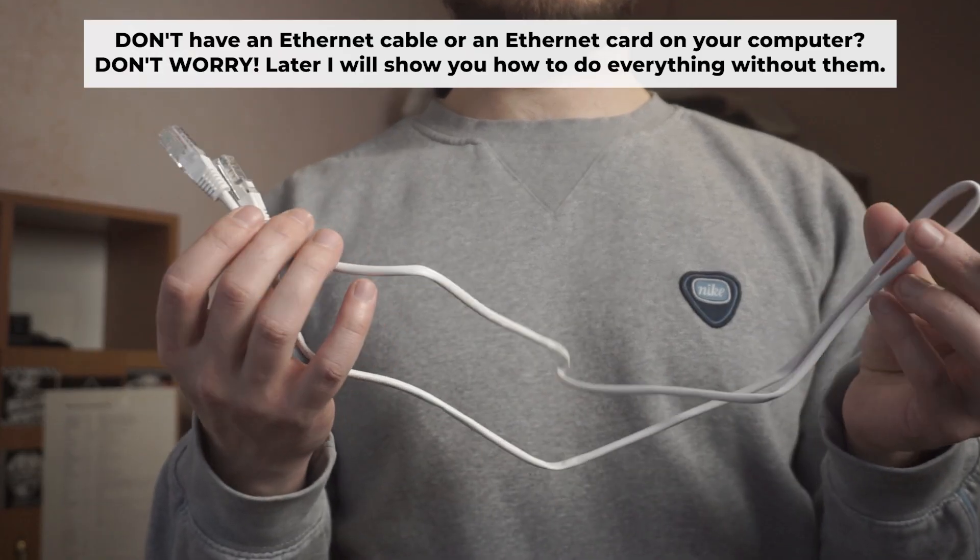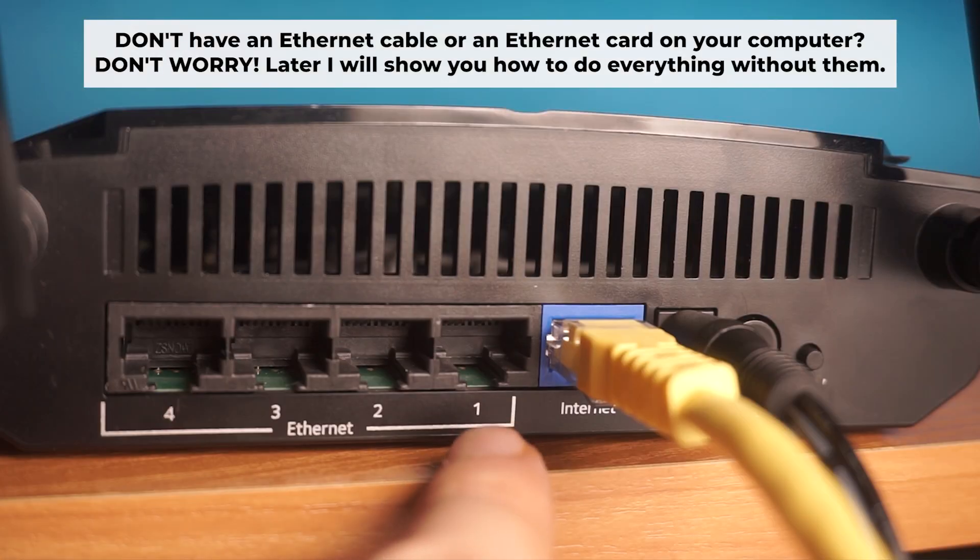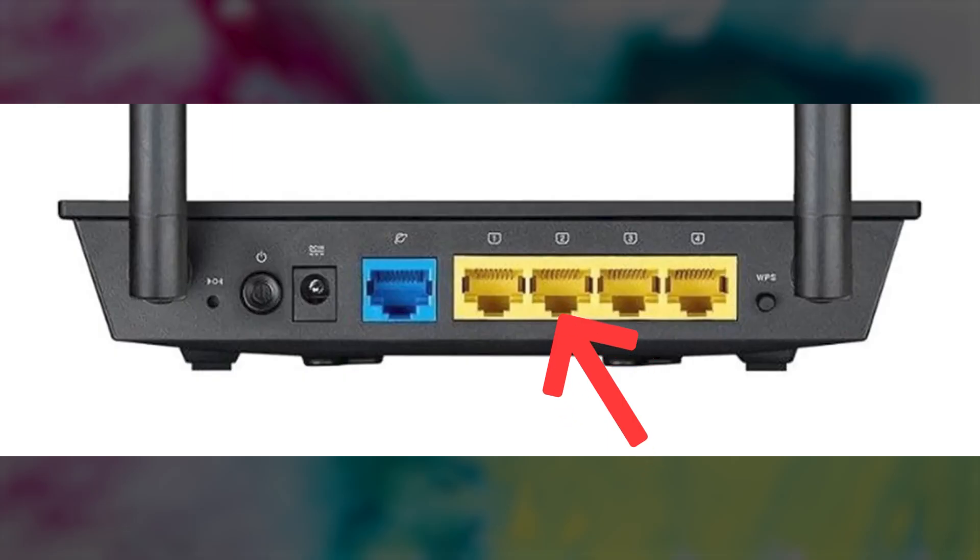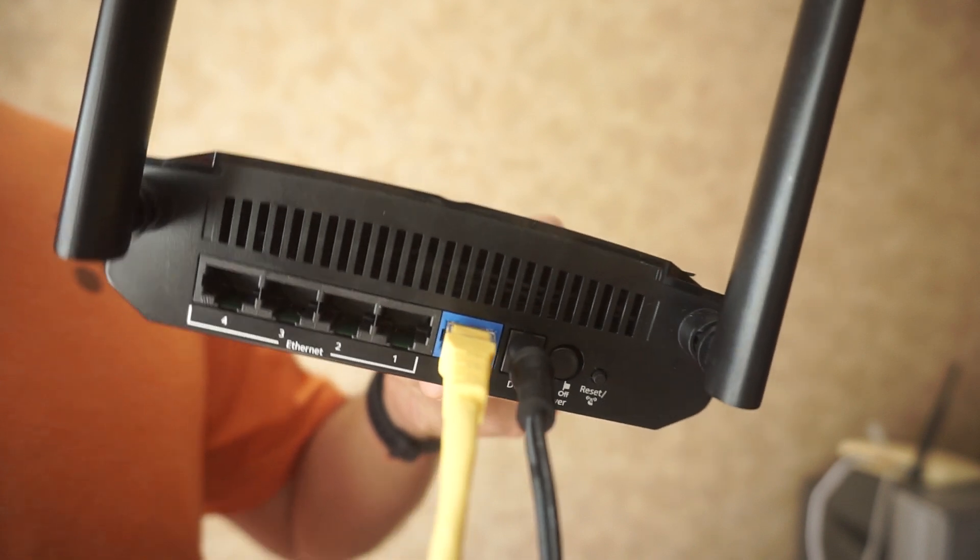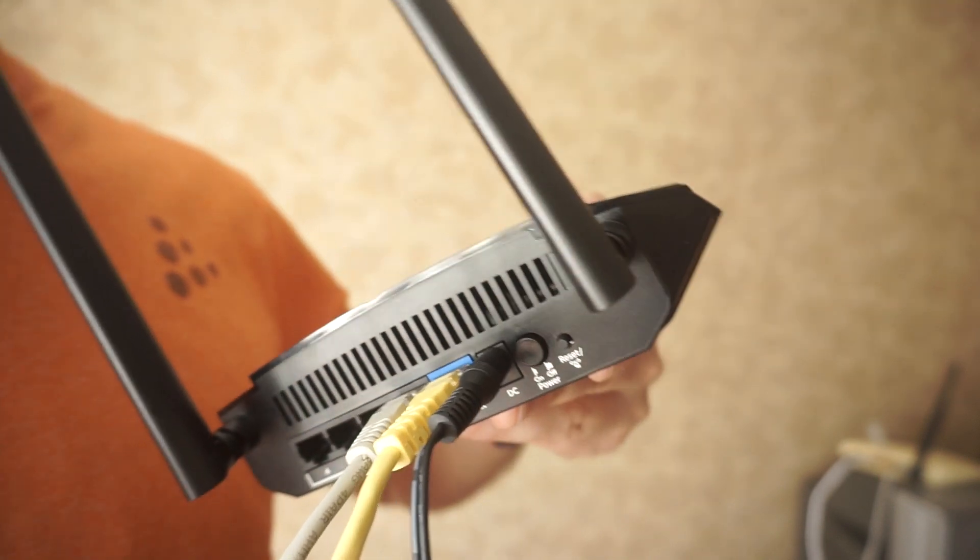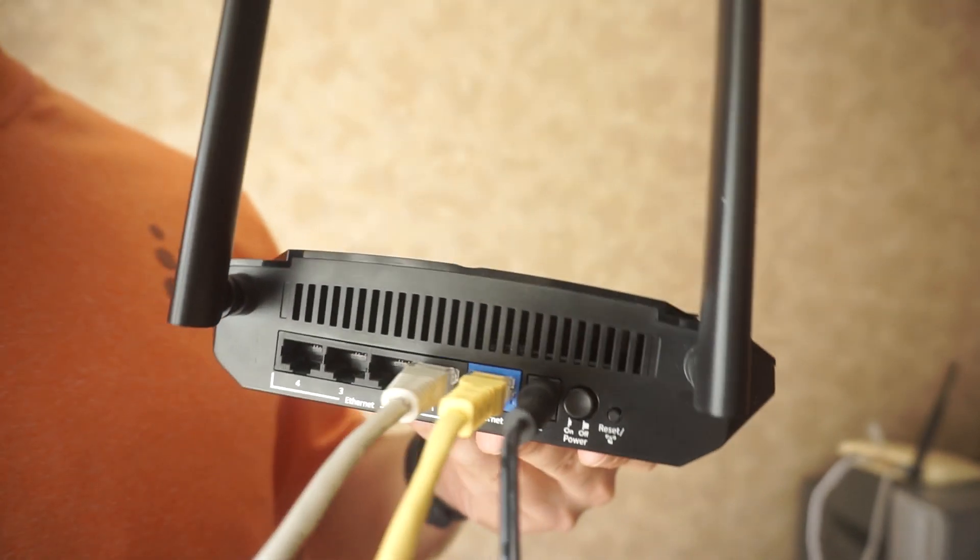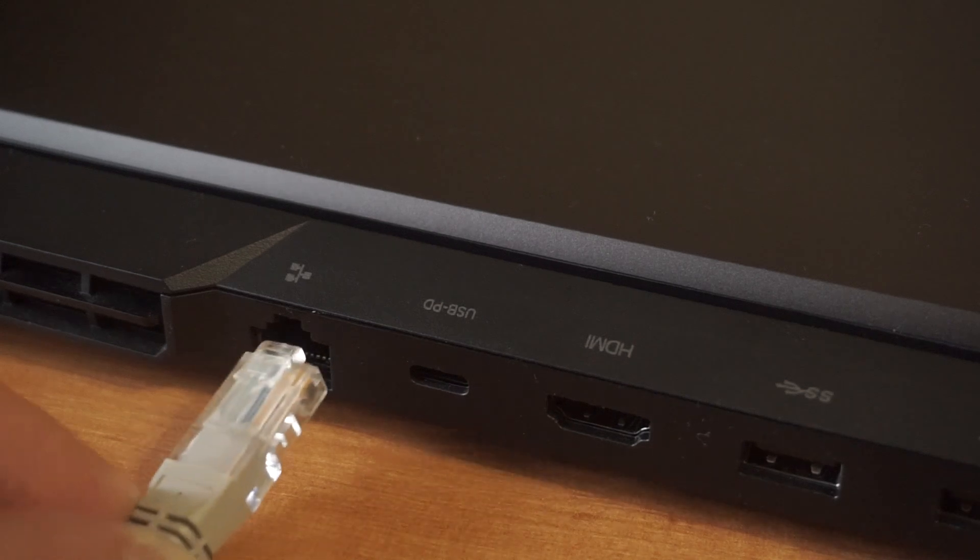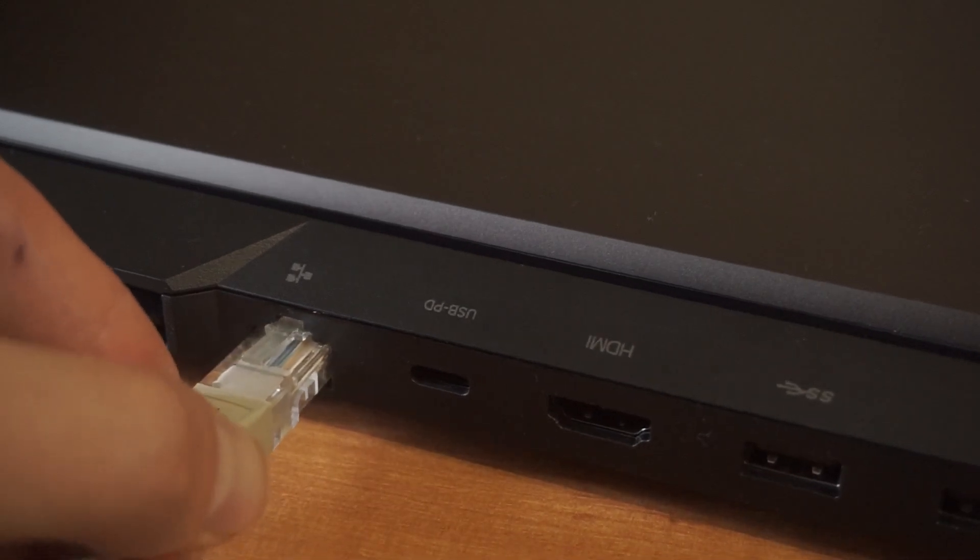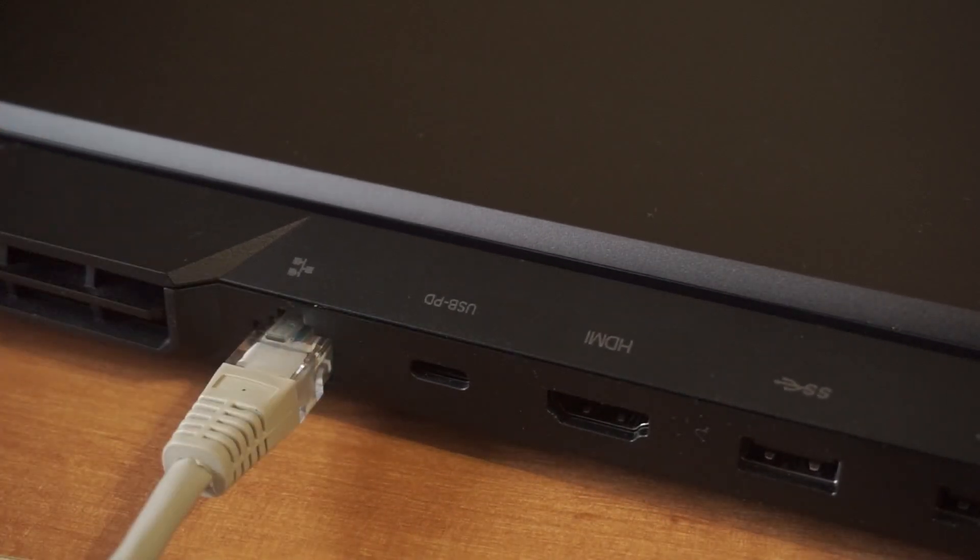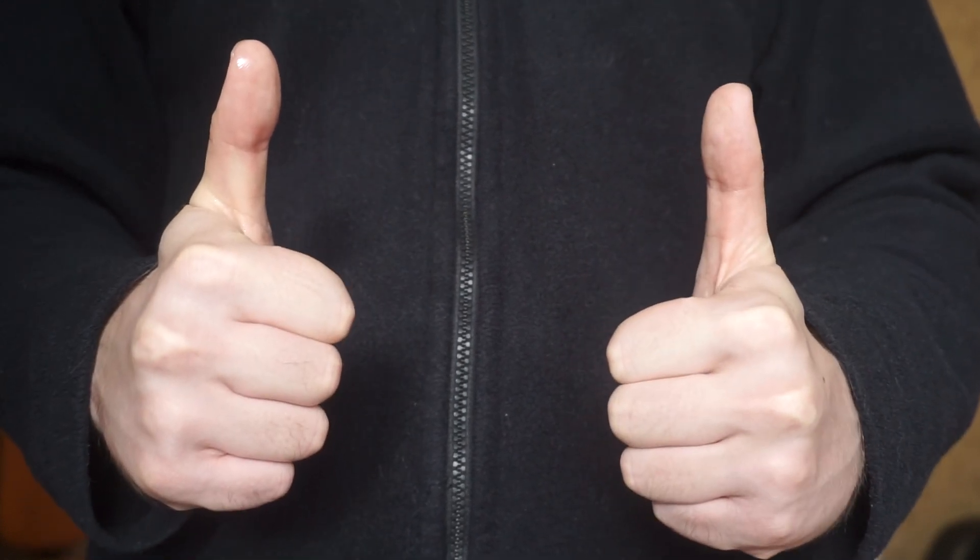Plug one end of the ethernet cable provided with the router into an ethernet port. Plug the other end into your computer or laptop's ethernet card. Please wait a few minutes for connection. Great, the router is now connected to your computer.